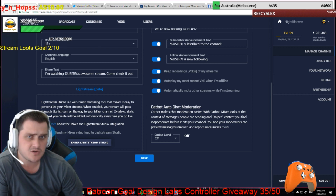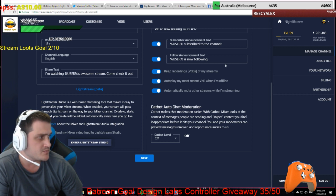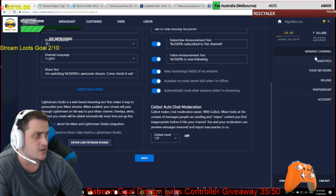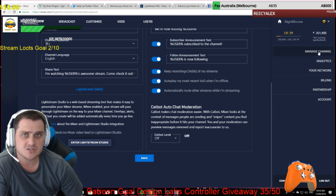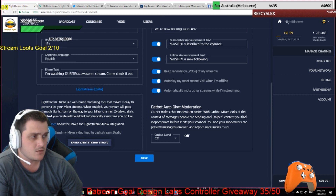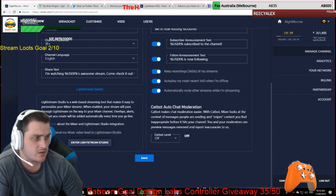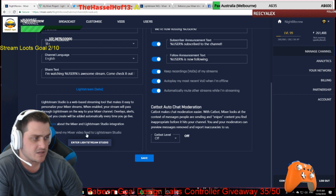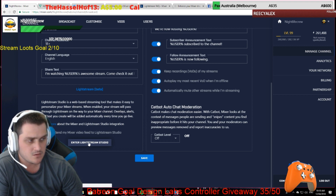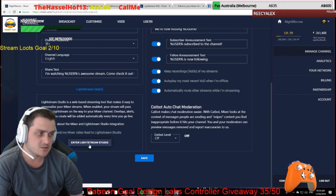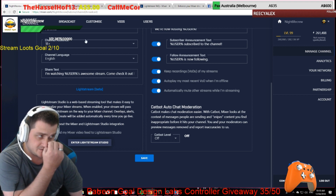Once you are a Mixer Pro viewer, simply go to your channel and click manage channel. Down at the bottom where you've got Lightstream beta, just make sure this box here is checked — it will send your Mixer video feed to Lightstream Studio. Once you've done that, just click on enter Lightstream Studio.